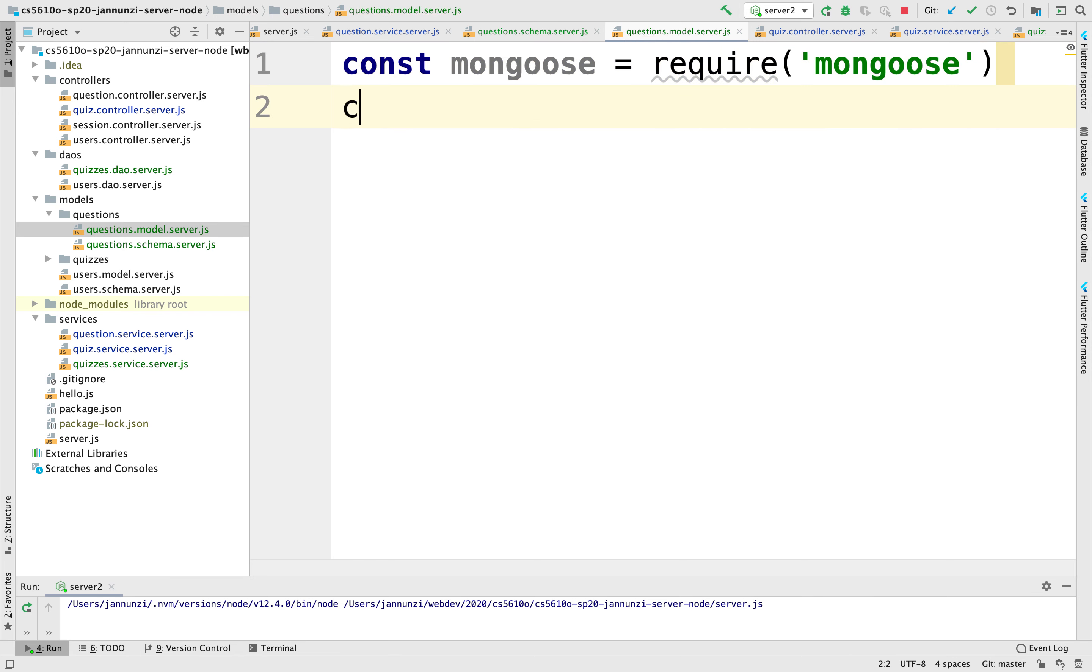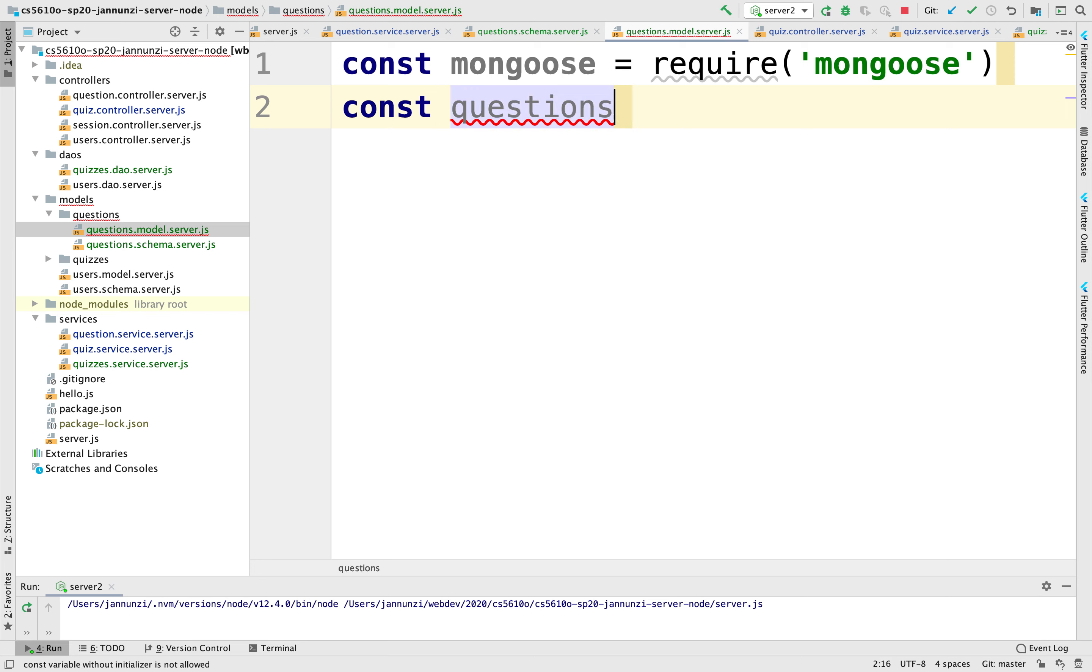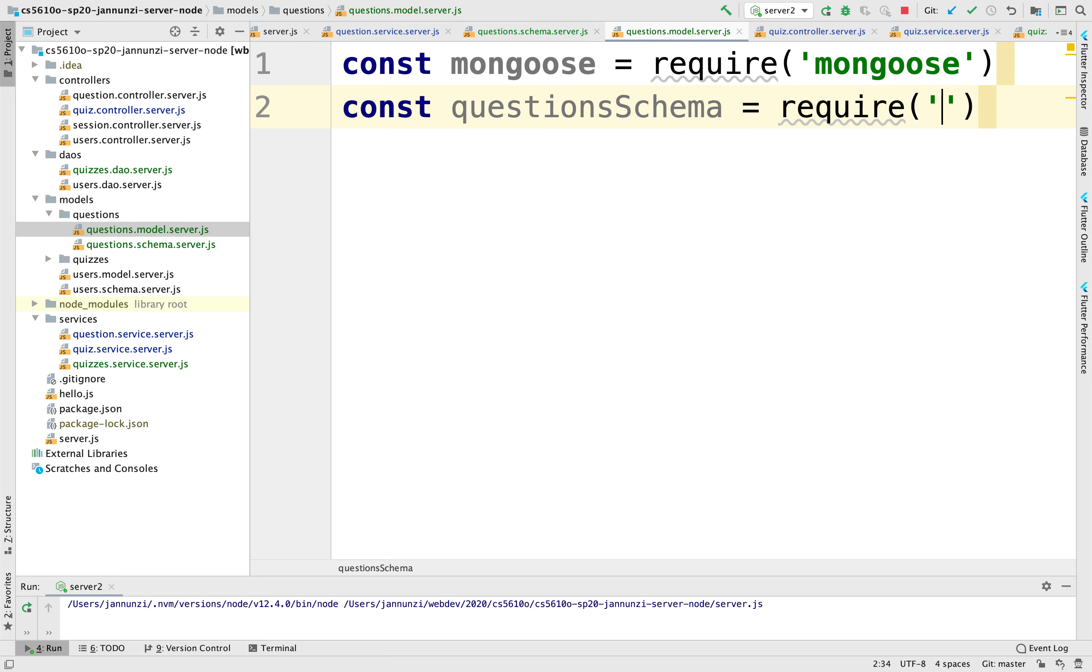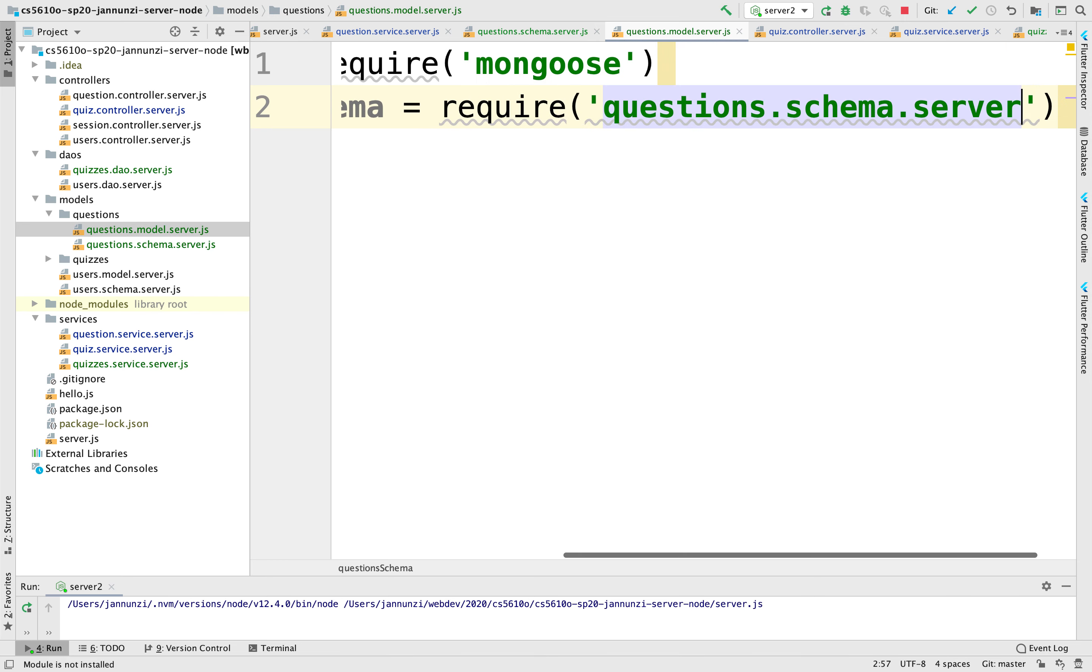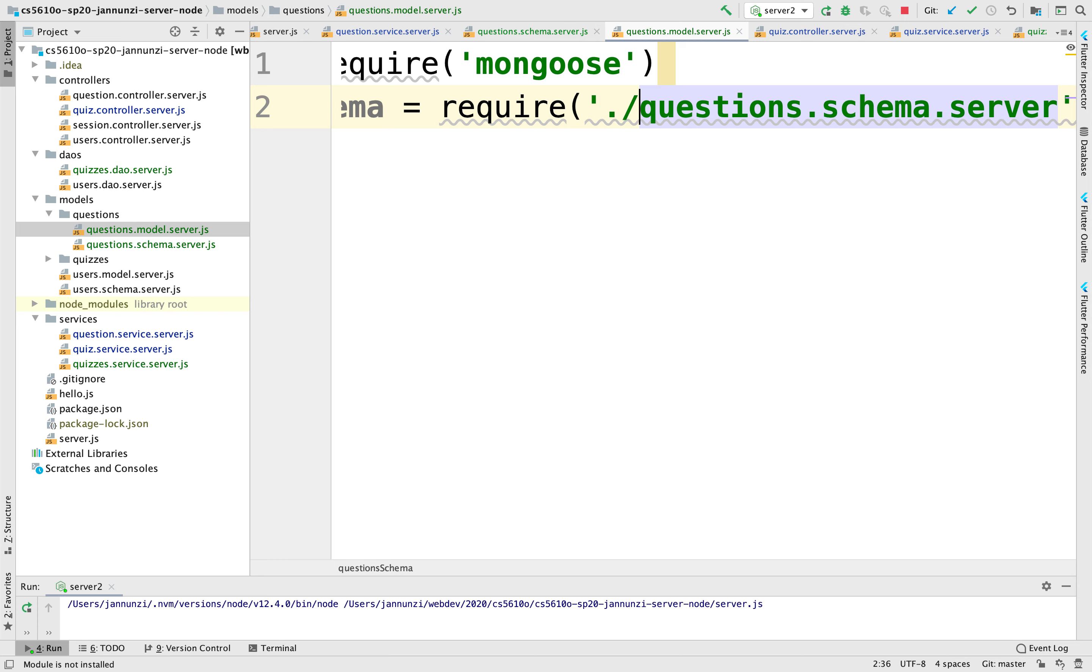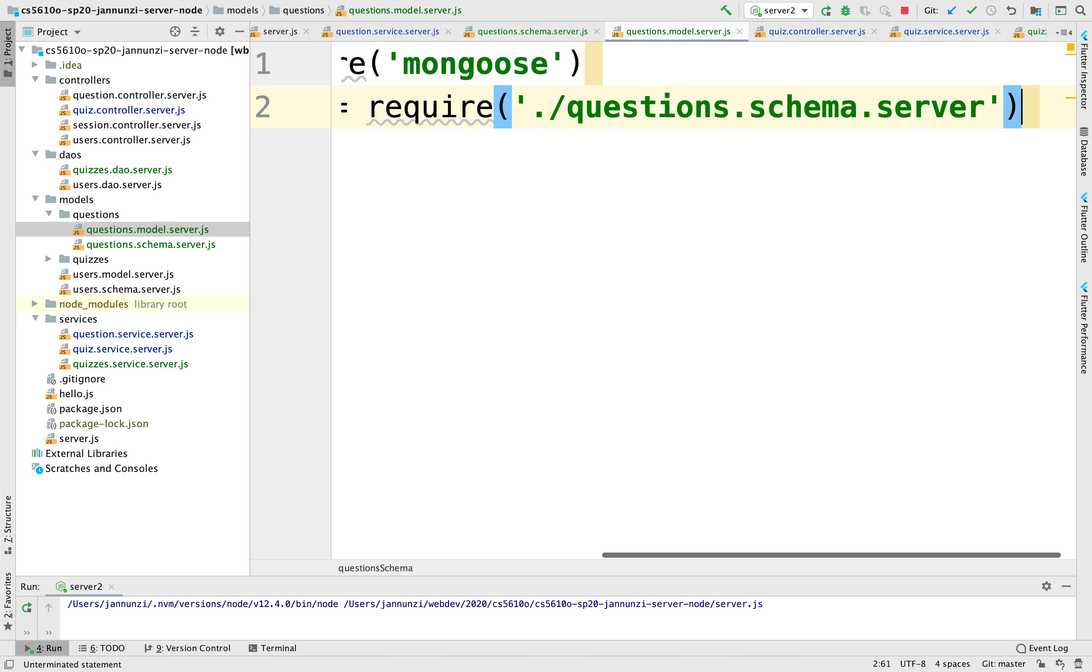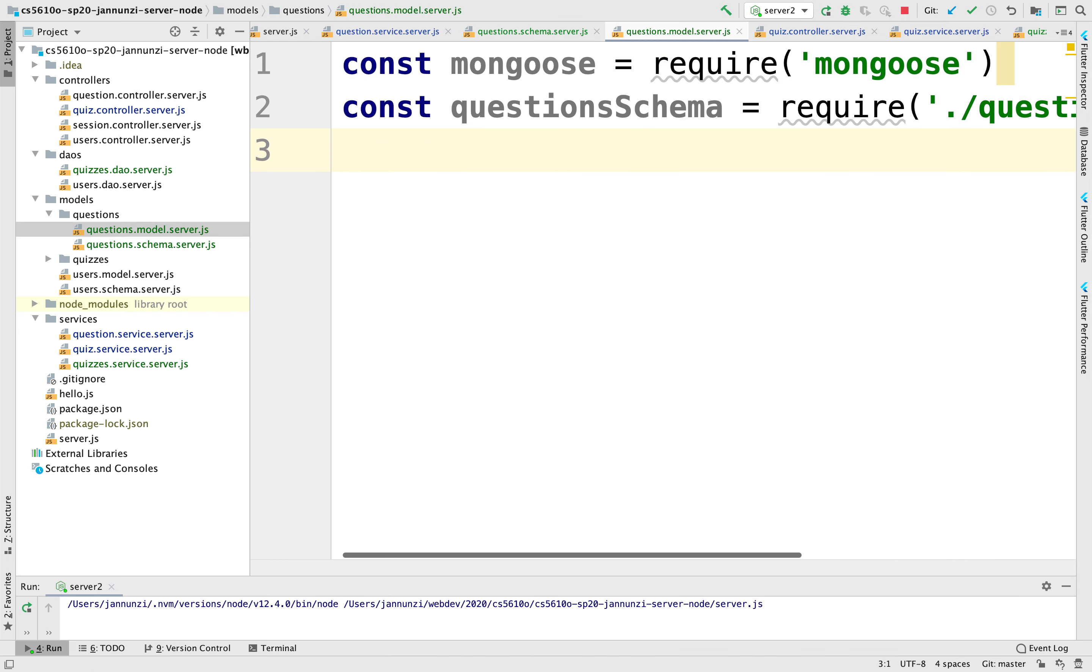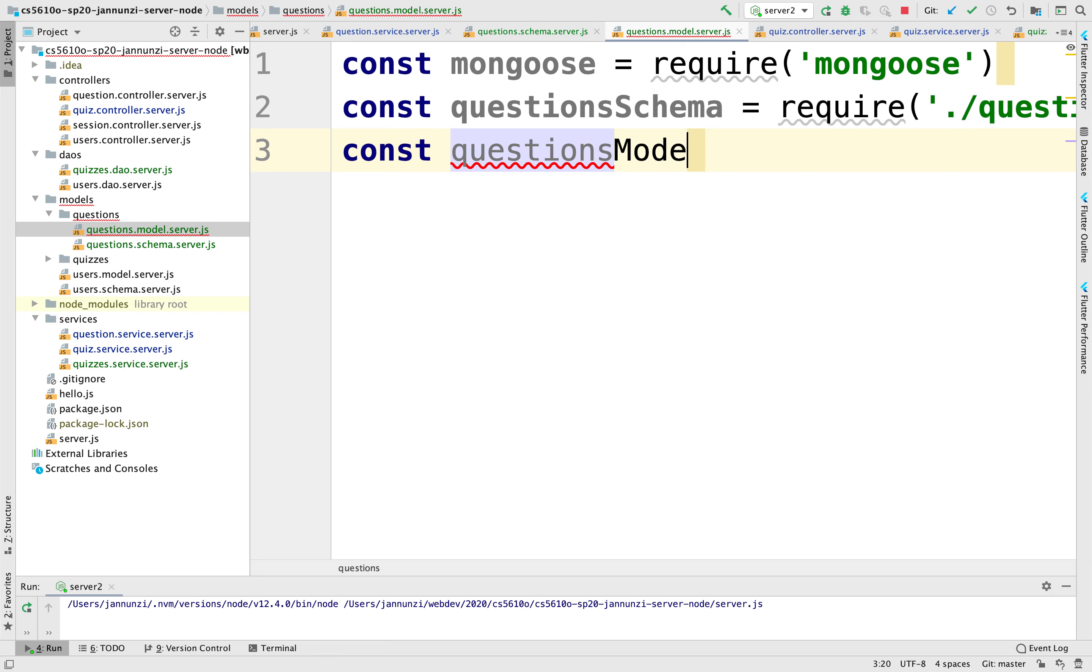We're going to create - we'll also need the schema, so let's load the schema here. We'll require the questions schema from the current directory. And then we can create the questions model.